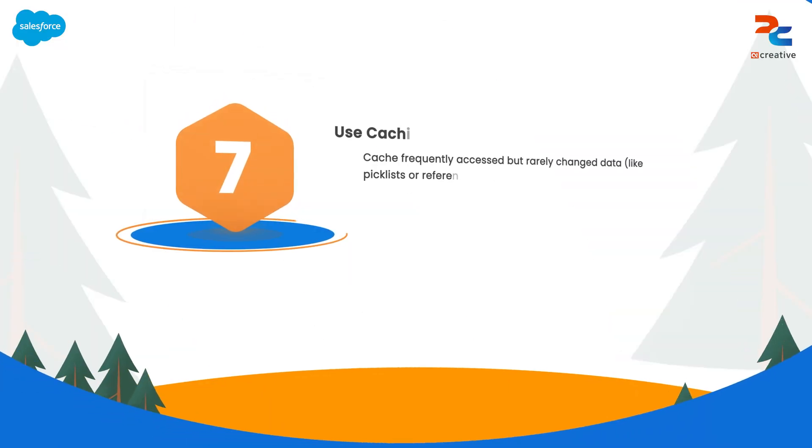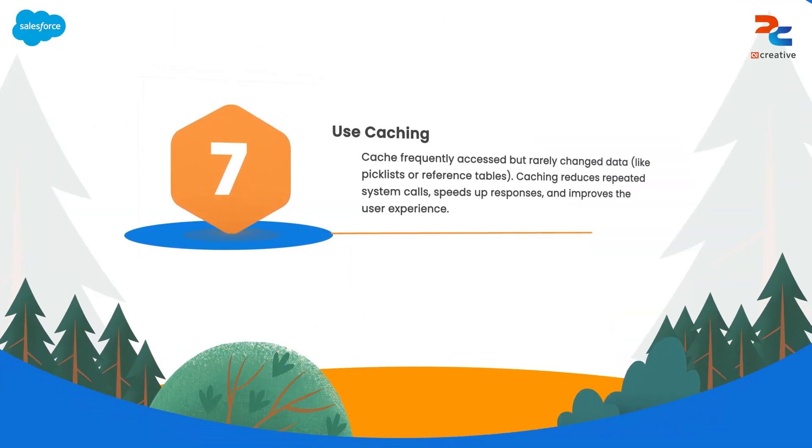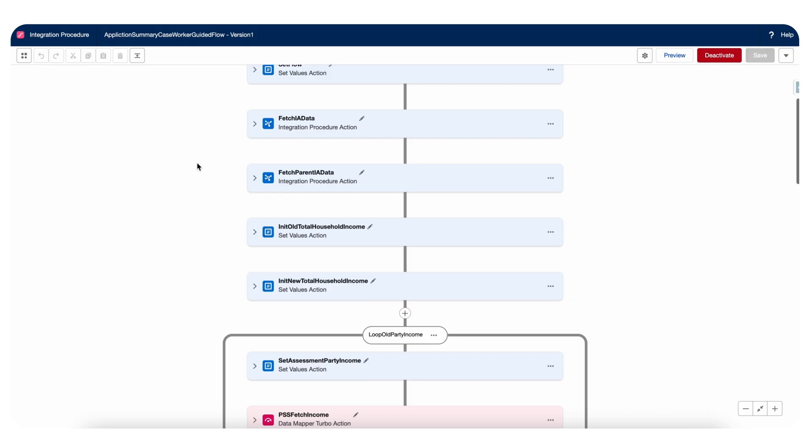Now the next is use caching for frequently accessed data. Caching is a technique that stores frequently accessed data in memory, reducing the need for repeated calls to external systems. When working with data that is accessed frequently but updated infrequently, such as reference data or static content, caching improves the performance of your integration by returning data quickly.